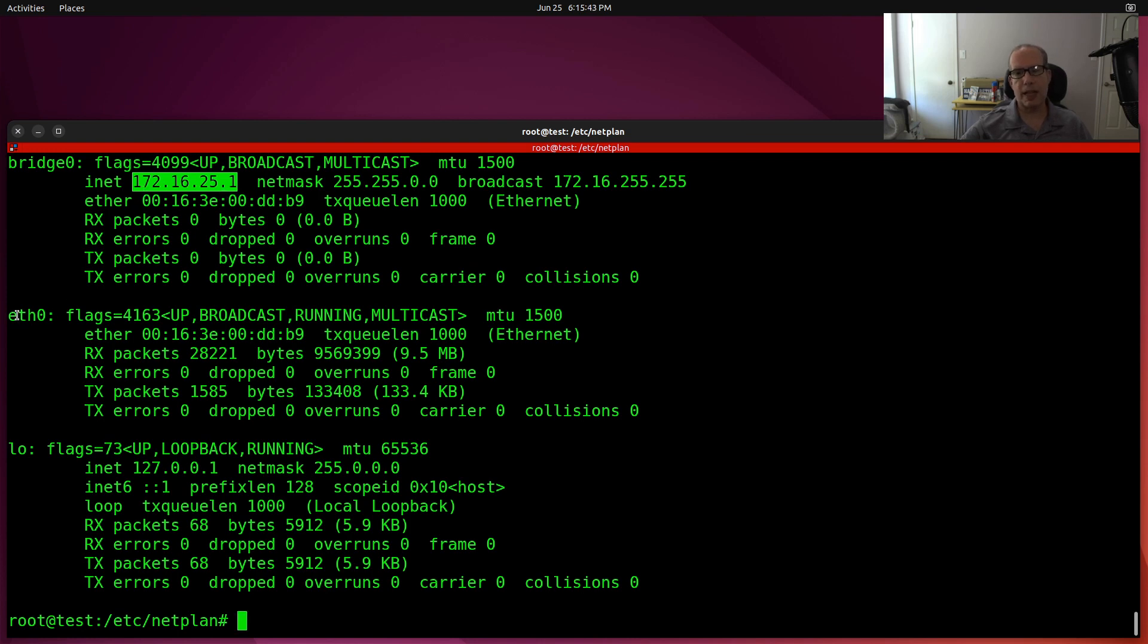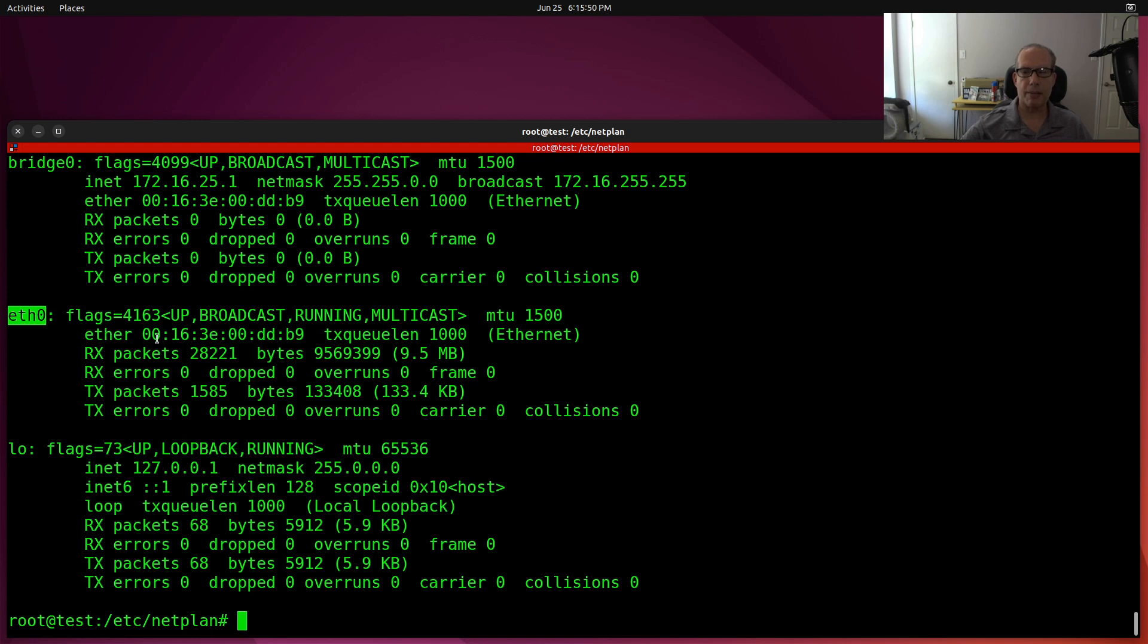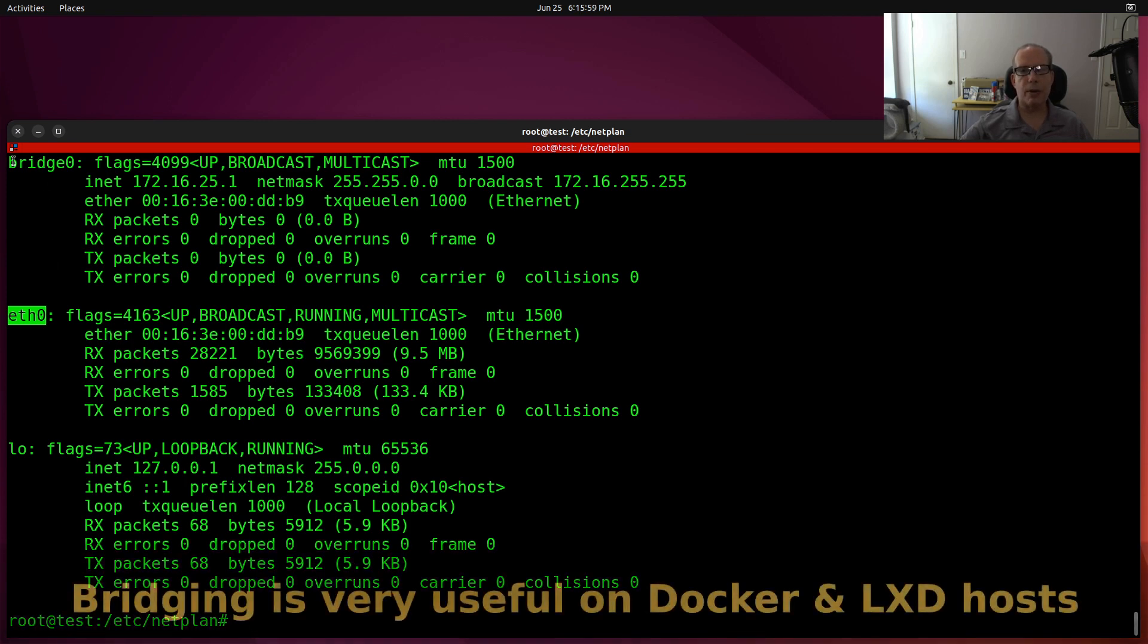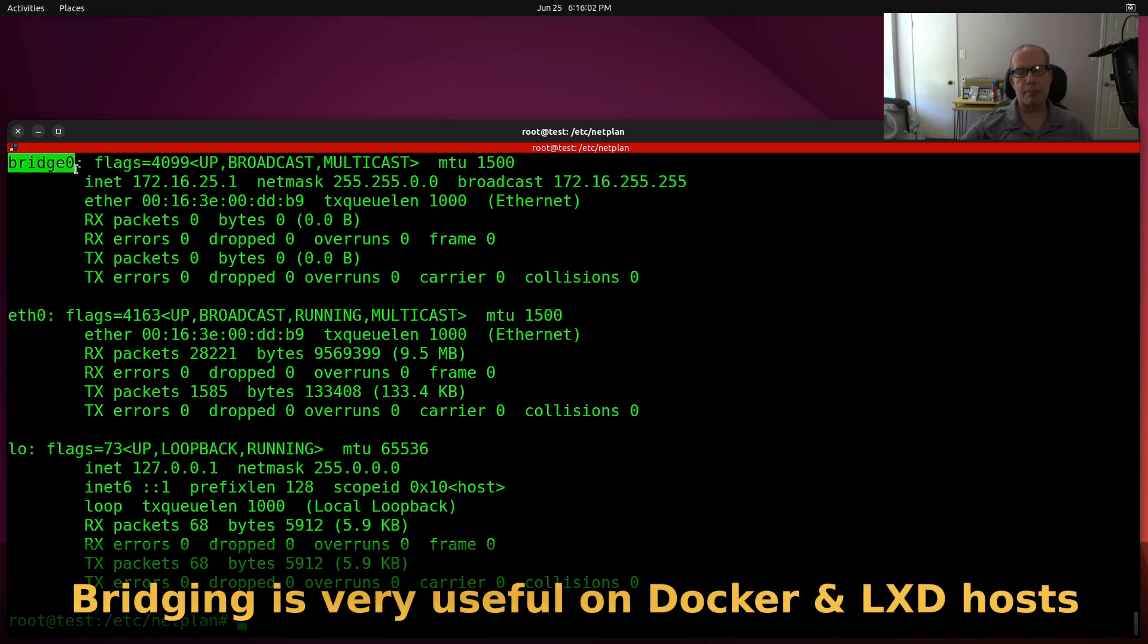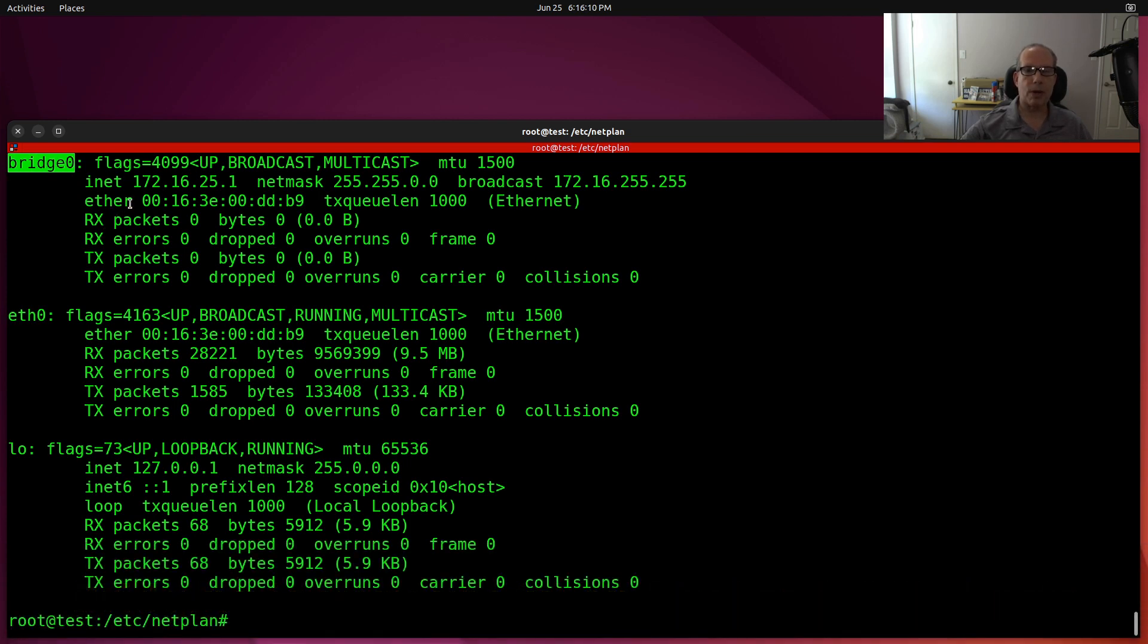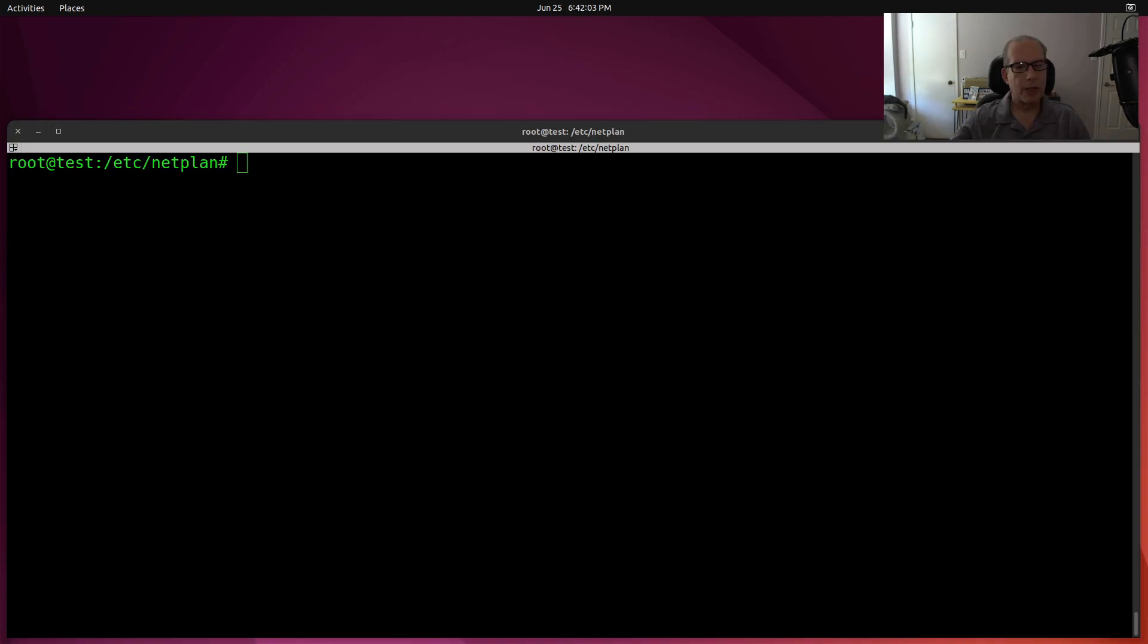But you notice that the physical device, ETH0, no longer has an Ethernet address because we, or no longer has an IP address, I should say, because we did not tell it to grant one. And that's fine because we'll use bridge zero for that. But the added value of having bridge zero is that bridge zero can be used from things like LexD containers or Docker containers to connect to the main network and therefore get a DHCP address from the main network.